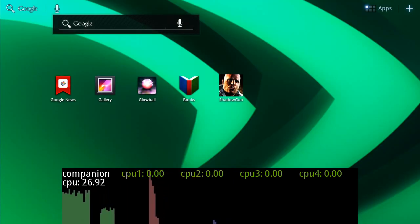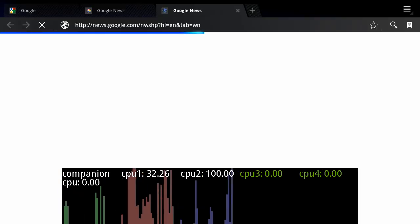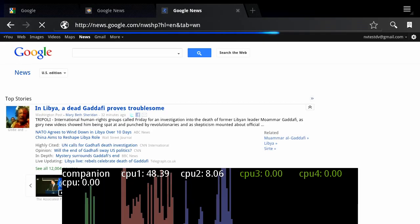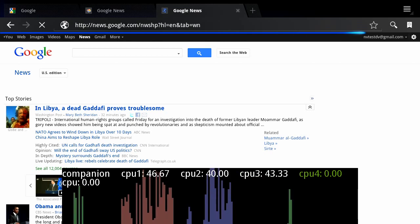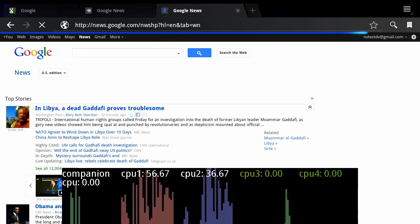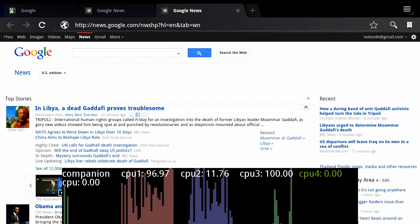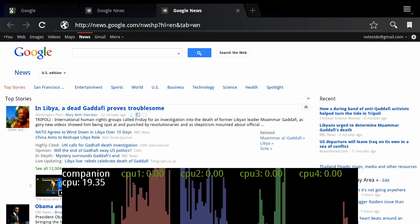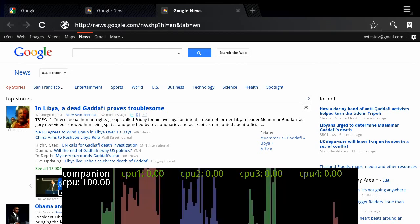A similar behavior occurs for web page loading. In this example, we're loading Google News. You can see the performance cores turn on, so the page loads quickly, then turn off, and the companion core turns on, so you can read the page with the lowest power consumption.